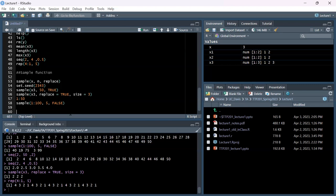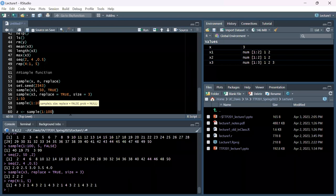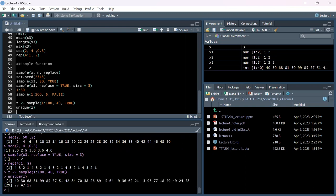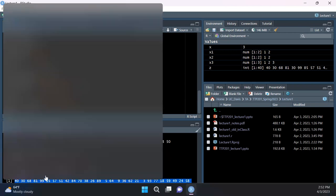Let's say we have a random sequence of numbers and want to see how many unique numbers we have. I'll show a sample scenario: create a variable z equal to a vector of length 40 with random numbers between 1 and 100 using sample(). Then we can use the unique() function to get all the unique numbers. This one has 31 unique numbers even though it's 40 elements long.